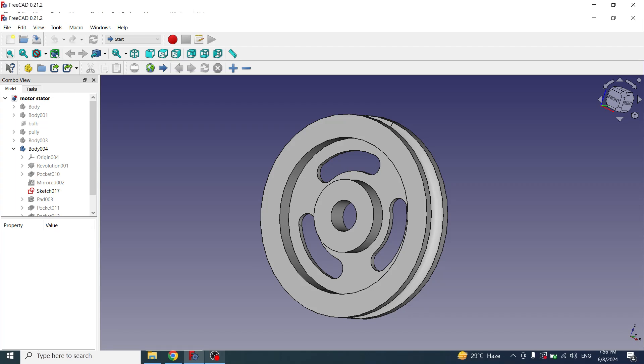In this tutorial I will explain how we can create this type of pulleys in FreeCAD. If you are new to my channel please subscribe and click on the bell icon so that you can get notifications of new videos.